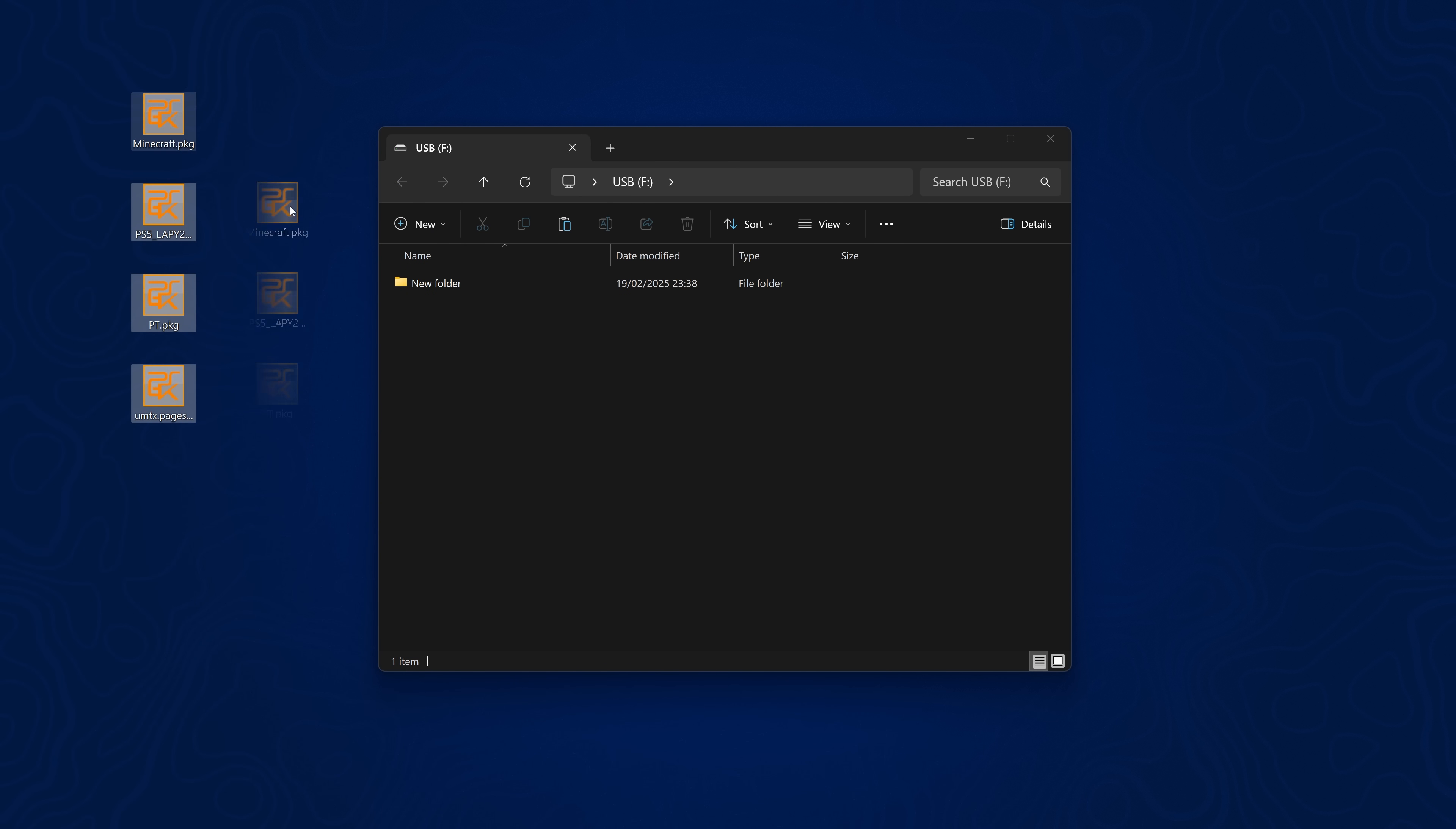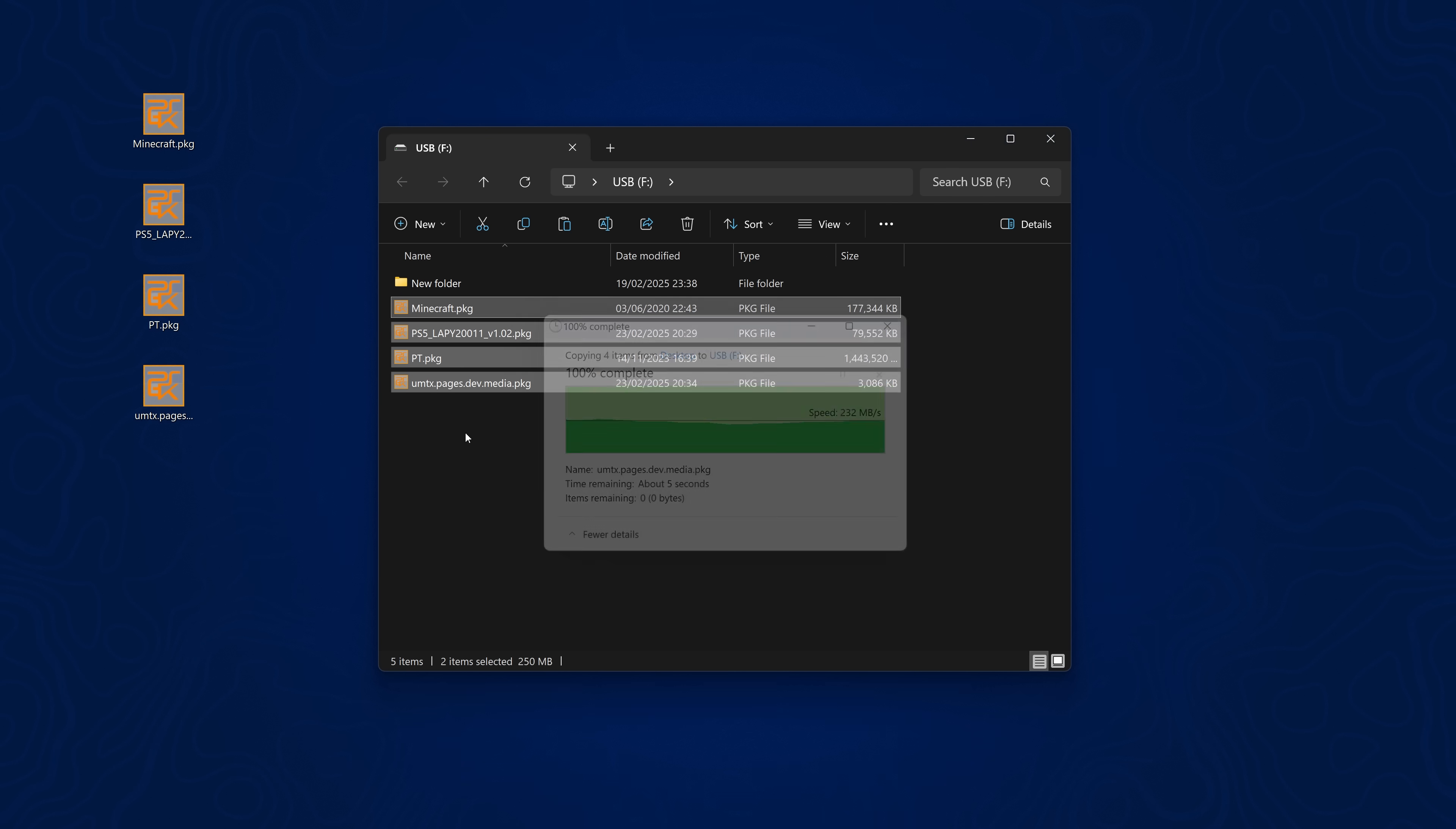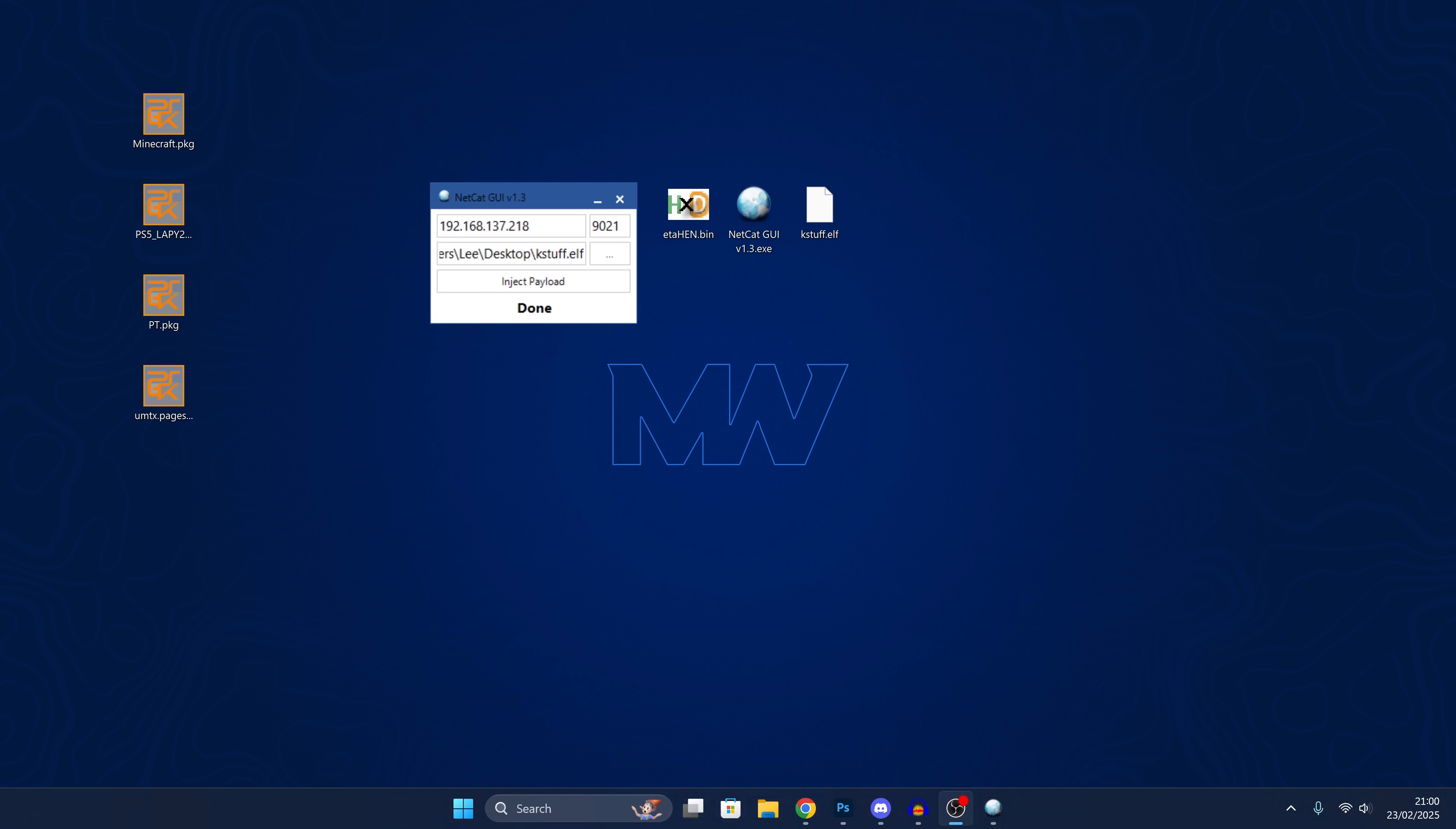Okay so to test this we can put some PS4 fake packages on the root of a USB drive that's formatted in XFAT format. We've got a few things here, Minecraft PT and then also we've got the package file. We've got PT we've got Minecraft and we've also got a PS5 homebrew application. So we'll throw those on the root of a USB here, eject that USB and plug it into our PS5.